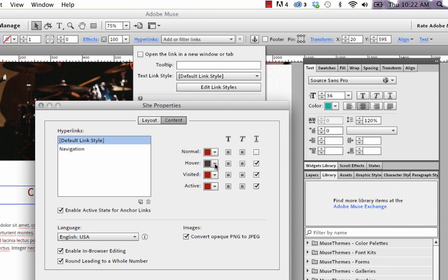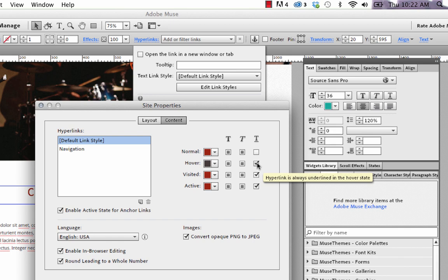So right now it's set to turn gray on a hover with an underline, that sort of thing. You may want to create a new hyperlink style specifically for this button, but that's up to you.